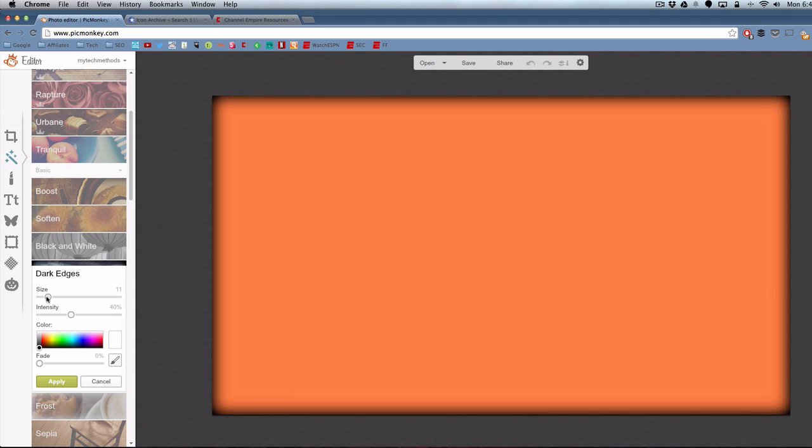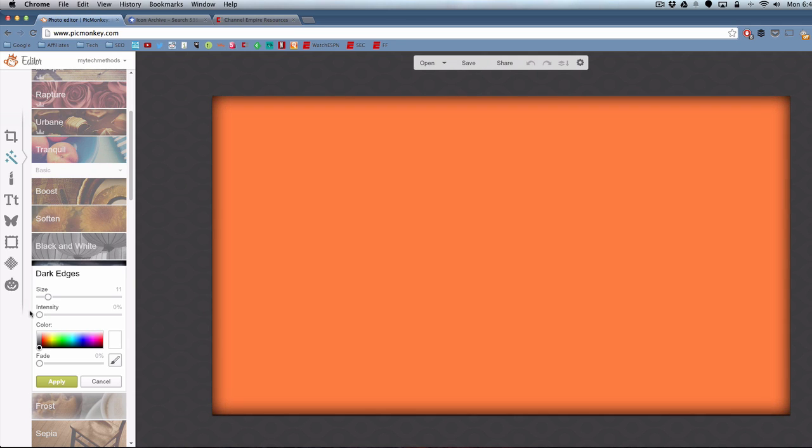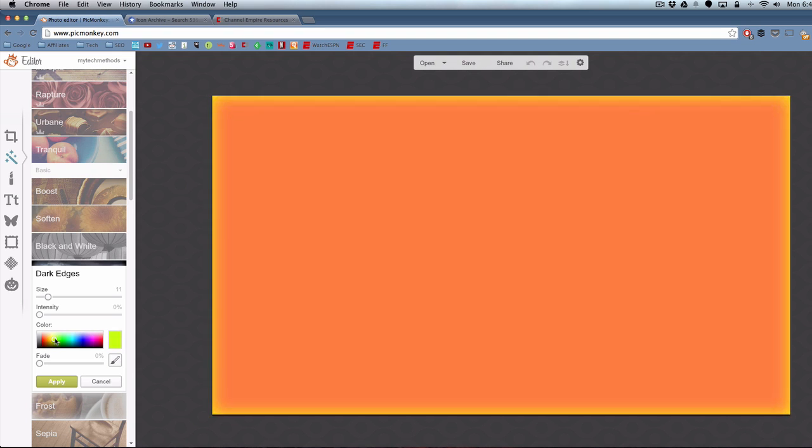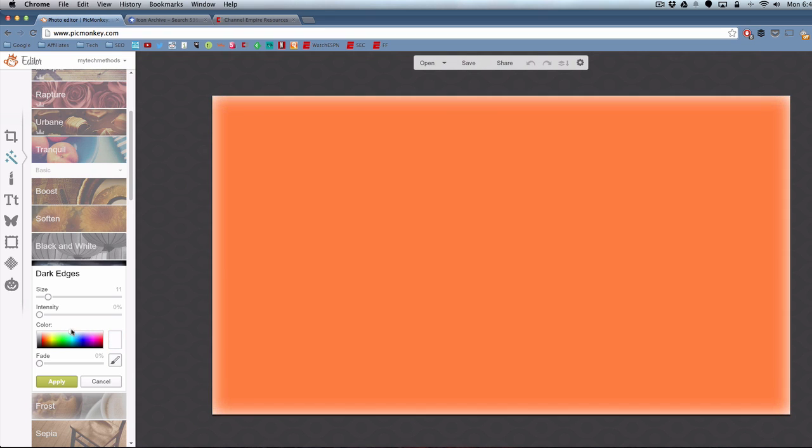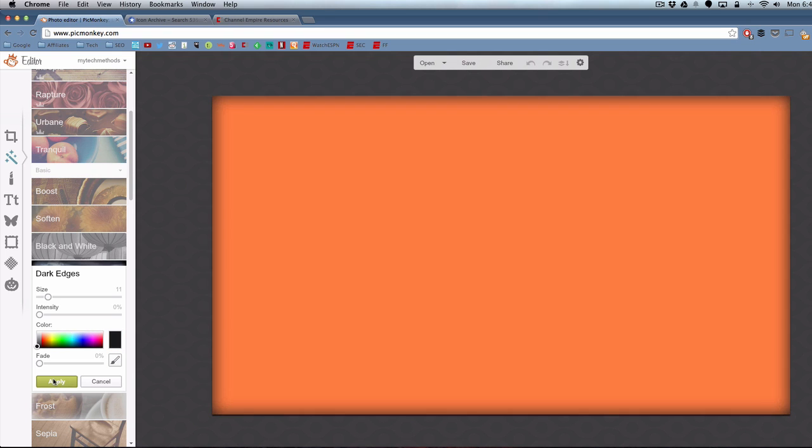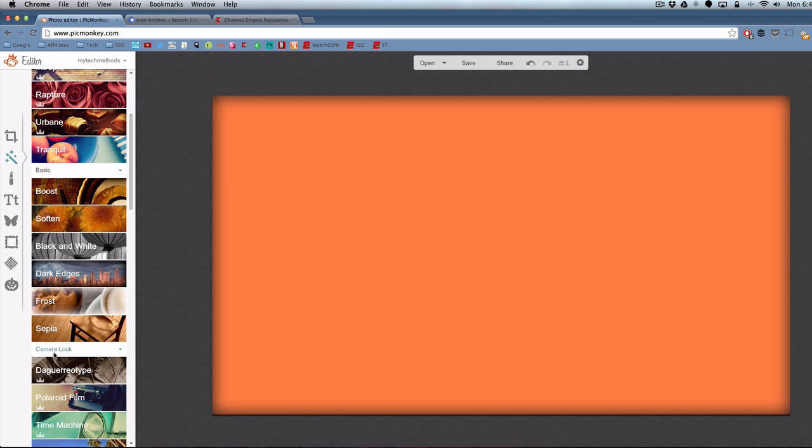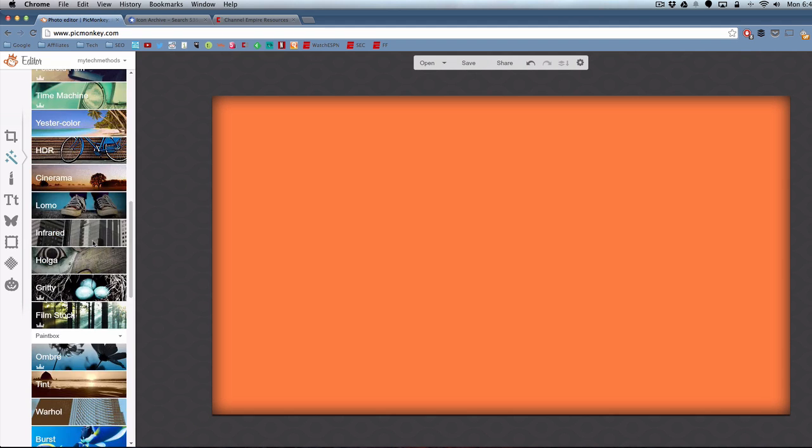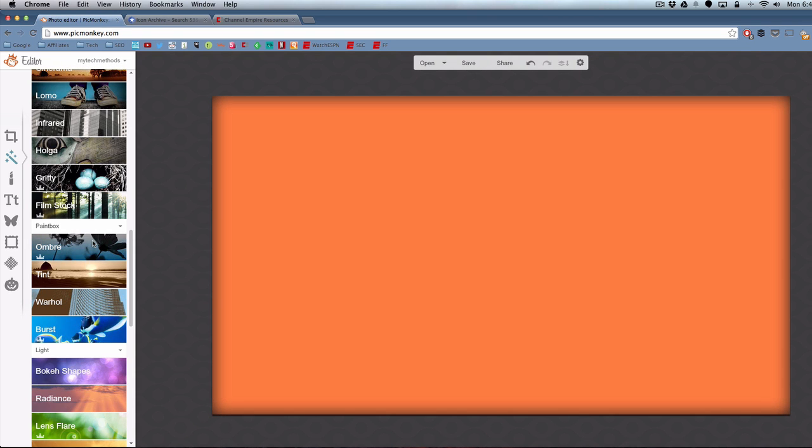Here we've got the dark edges effect and you can change the size of the dark edges, the intensity, the color of it. You can get creative with this. Just whatever you think looks best in your own eyes. The only thing we're trying to do with this thumbnail is make it eye catching and relevant to what the video is about. It has a whole bunch of features.